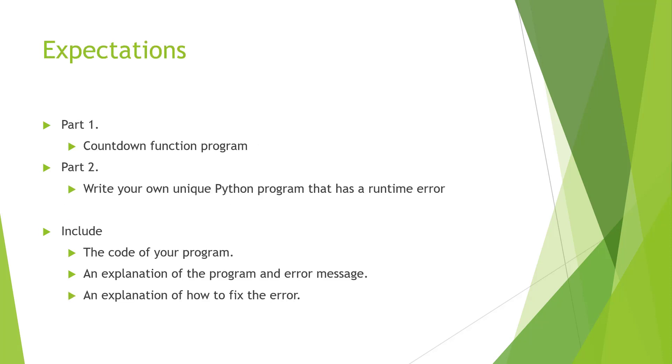So again, expectations are countdown function program, counting down or counting up, depending on the input.